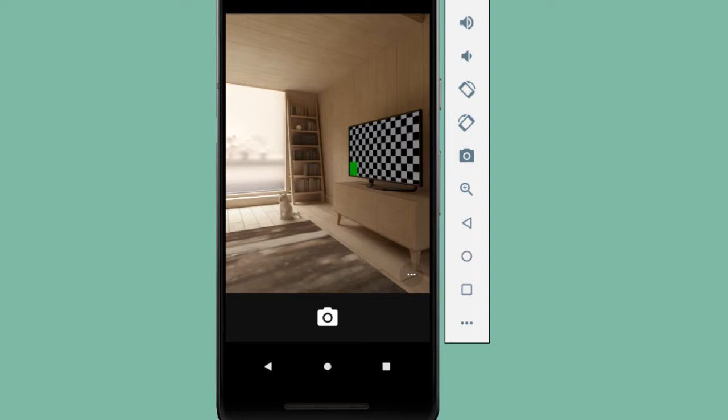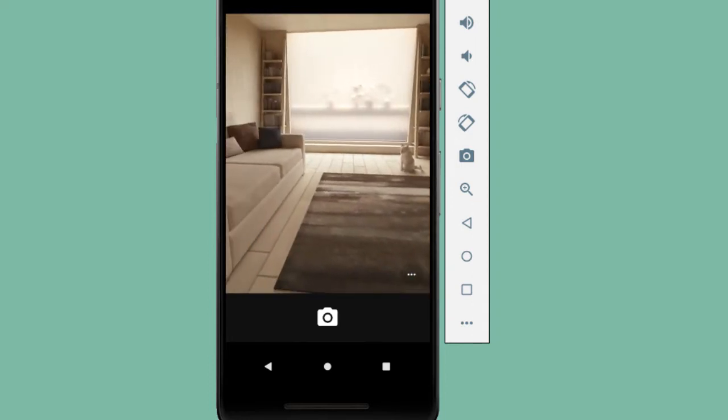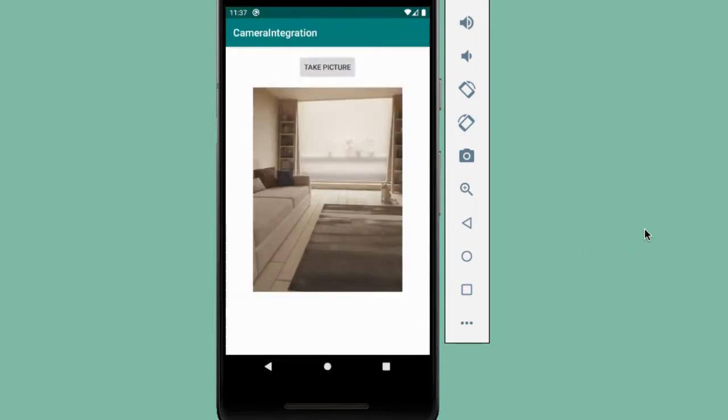On this screen, I can move around. And then once I'm happy with something, I'll take a picture. And once I confirm this picture, we return back into our application and we render that image inside of this image view. Let's learn how to build this.